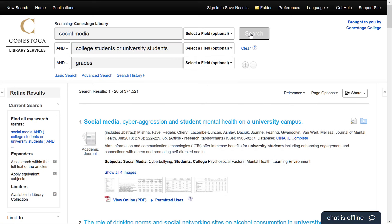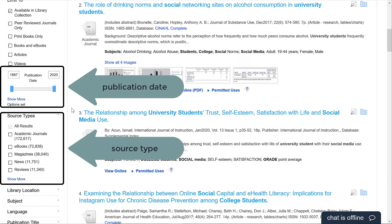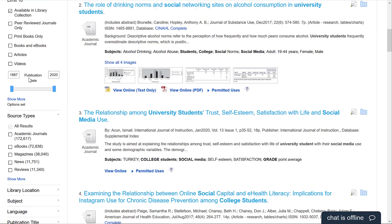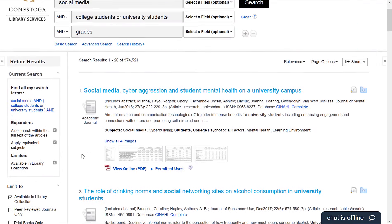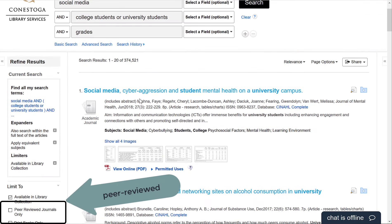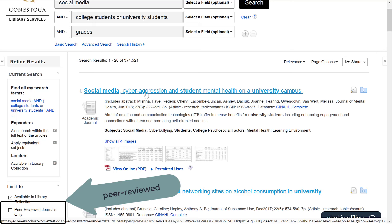Use the filters on the left-hand side to reduce the number of results in your list. Popular filters include the publication date and source type. If you're looking for scholarly, peer-reviewed journals, there's a button for that too.